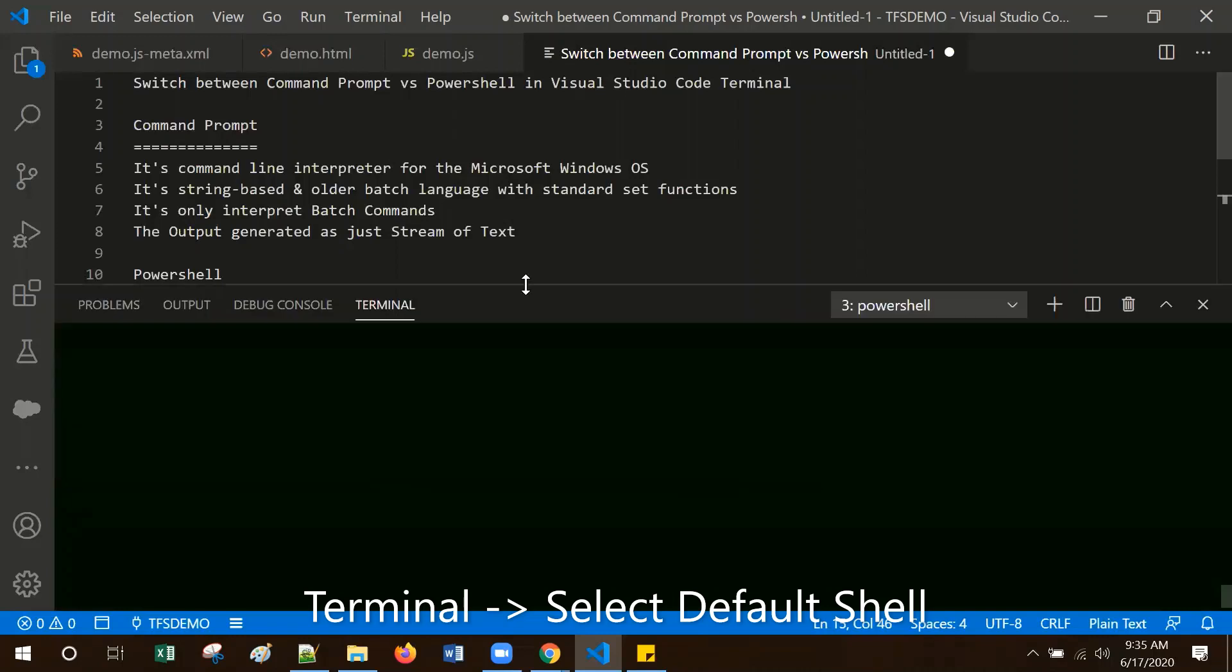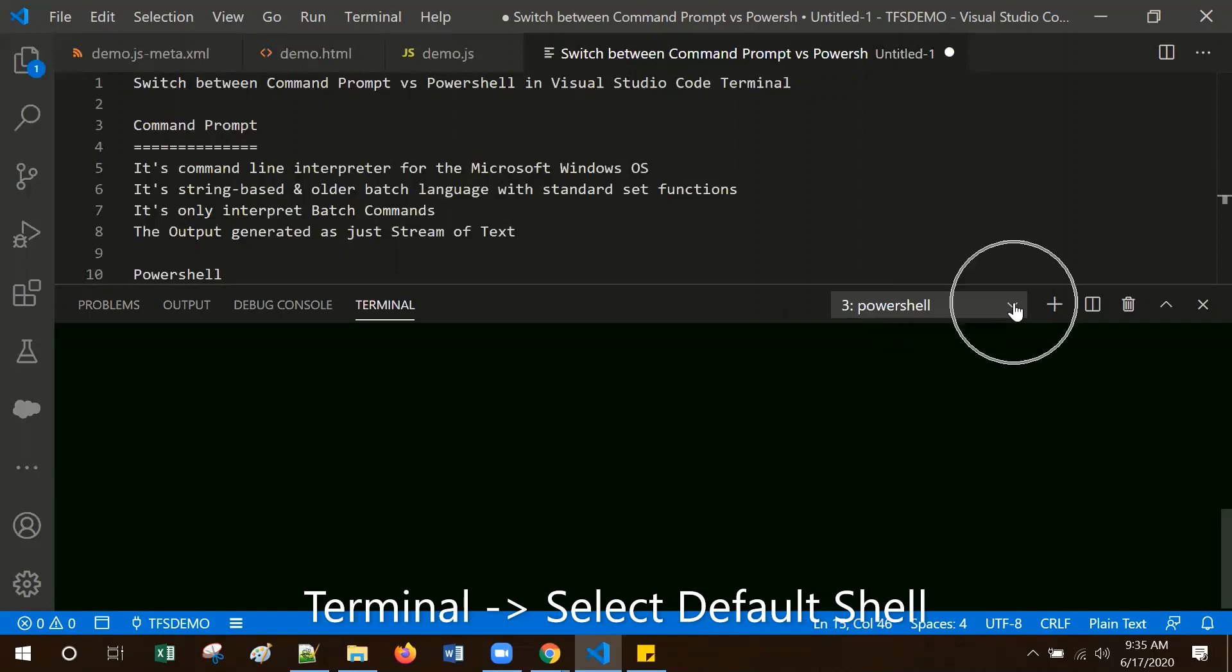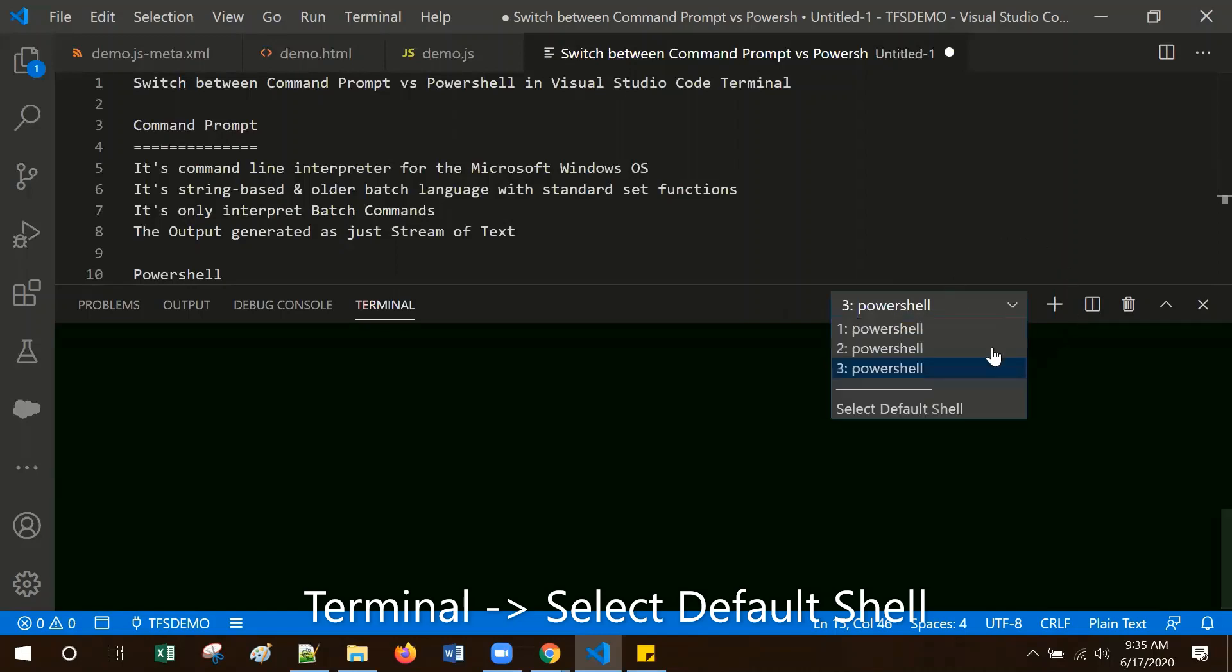If you notice, currently the terminal is PowerShell. If you want to switch to Command Prompt, click that arrow and select default shell.